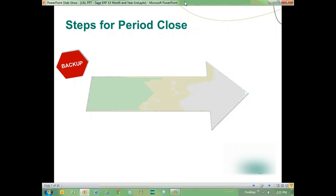Let's start with the steps for period close. Backups are critical and necessary — you should always do a backup before and after your period close or year-end, and always make sure your backup systems are functioning. You should pay a little closer attention to this as part of a period end. Backups are always first and foremost.